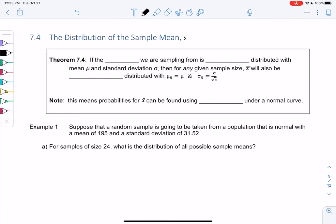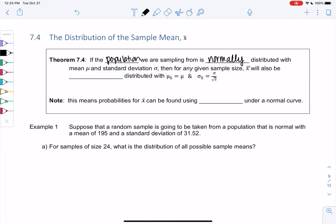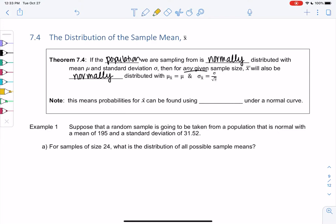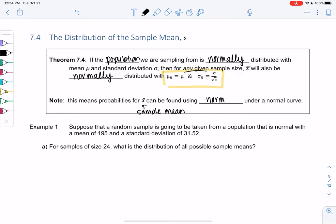Section 7-4 covers the distribution of the sample mean X-bar. The theorem states: if the population we are sampling from is normally distributed with mean mu and standard deviation sigma, then for any sample size, X-bar will also be normally distributed with that same mean and standard deviation. This means probabilities for X-bar can be found using the area under the normal curve.